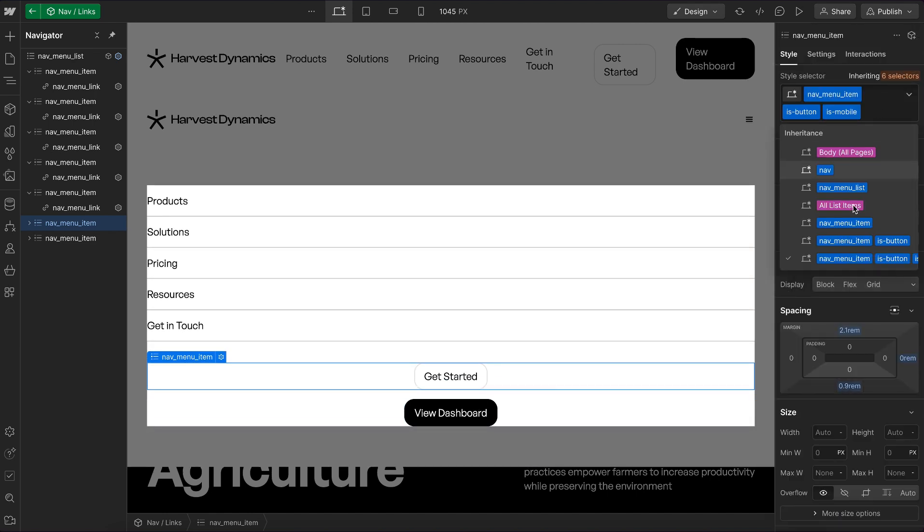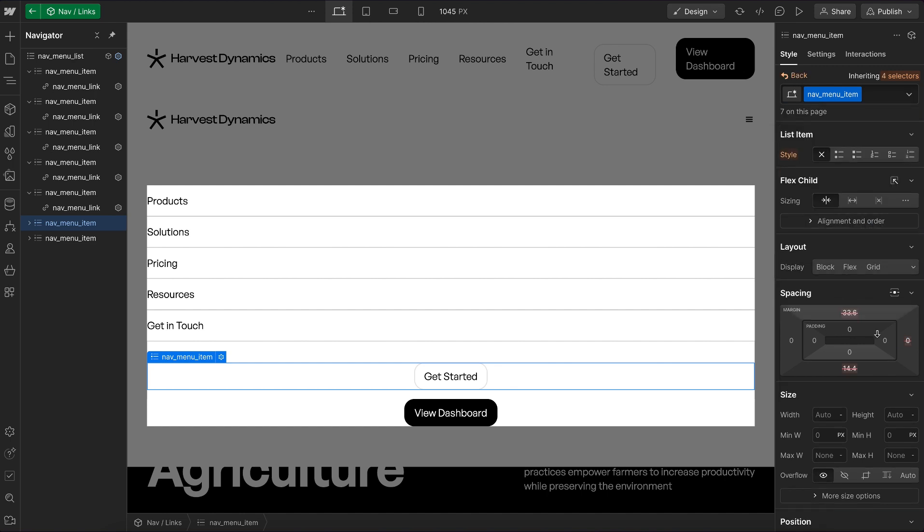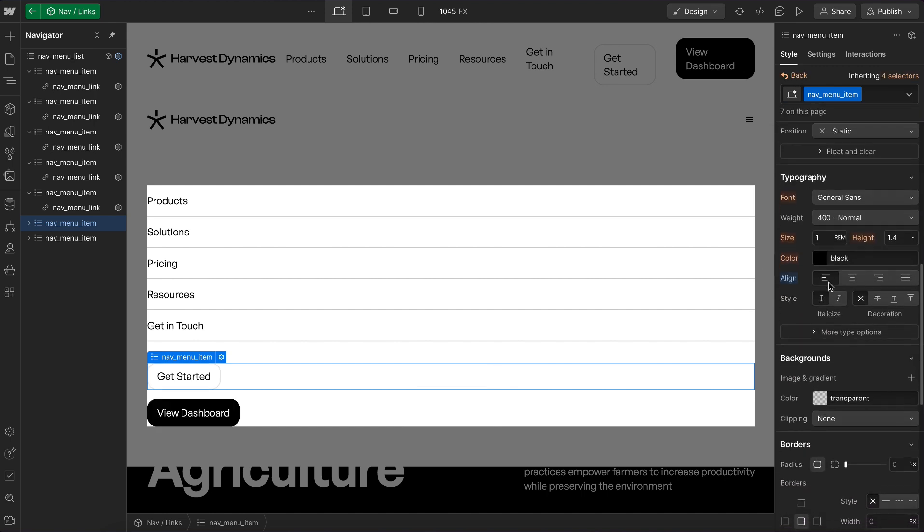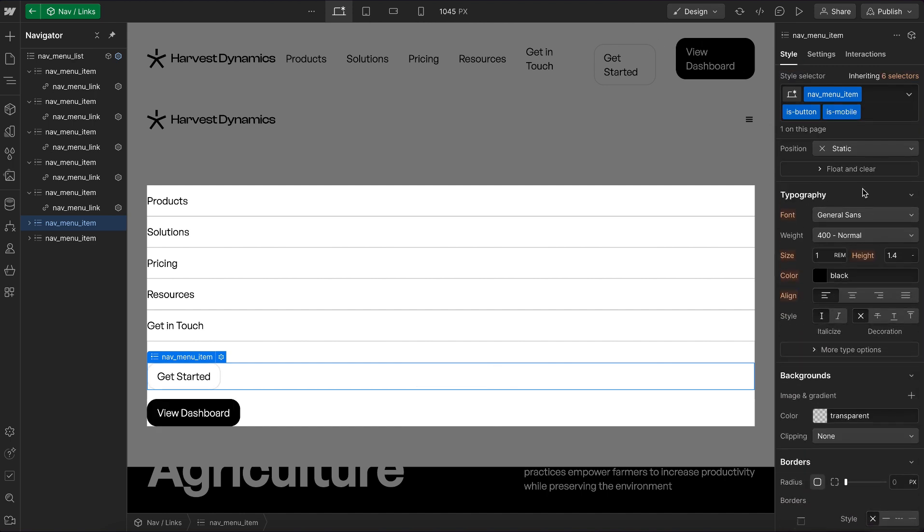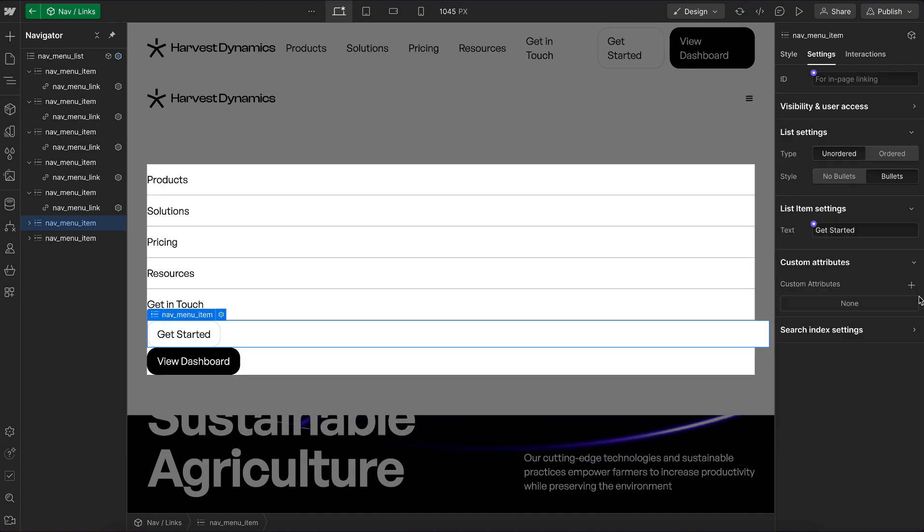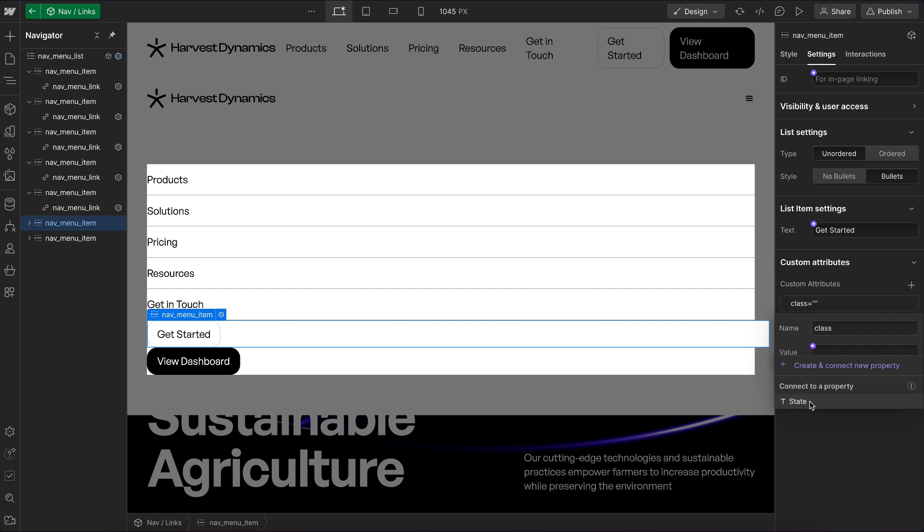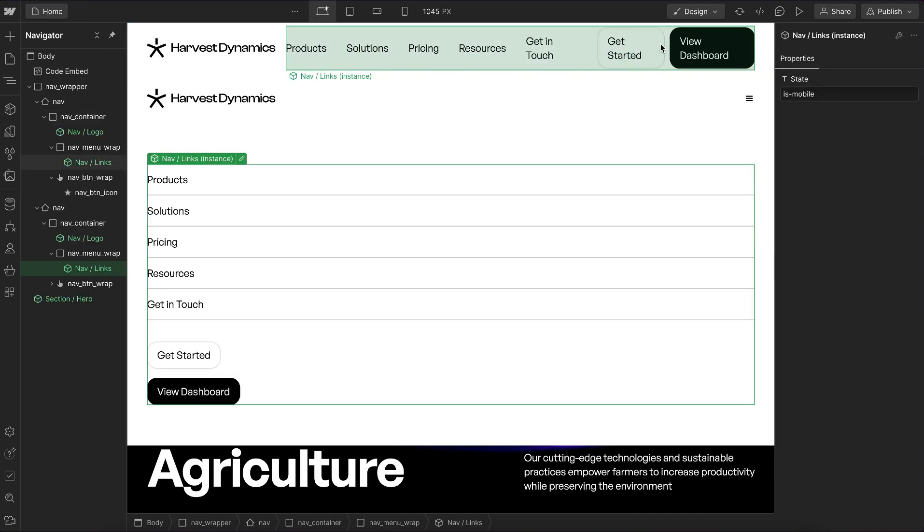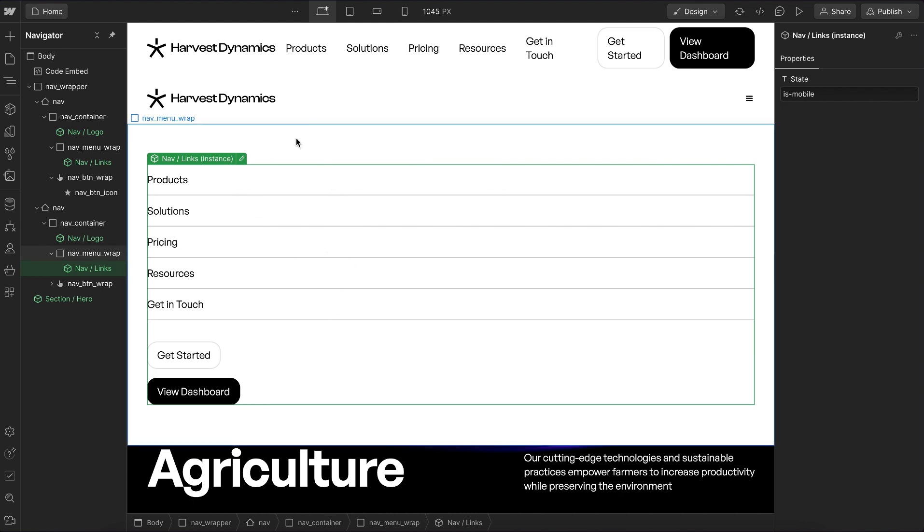For all menu items, we could just set text align left. That won't affect desktop any. Let's remove is-mobile from this and then give this a class and link it to the value is-mobile. Now this is spaced apart without affecting the desktop version, and we can continue to do that for any other elements we want to change in our mobile version.